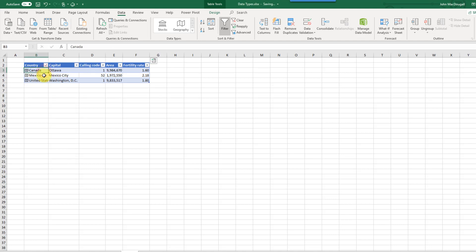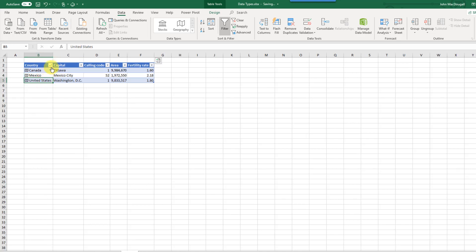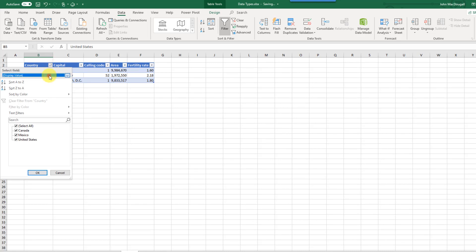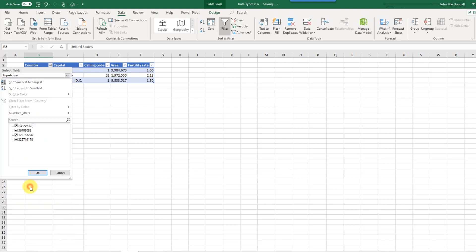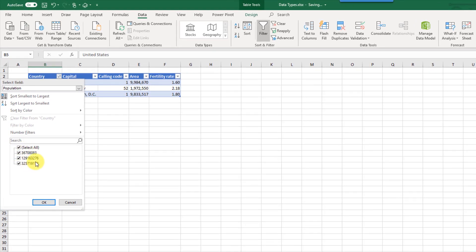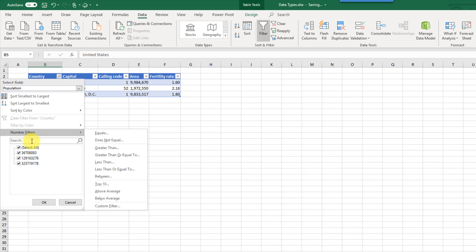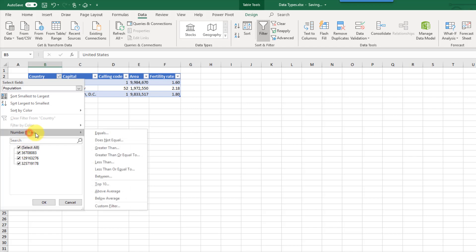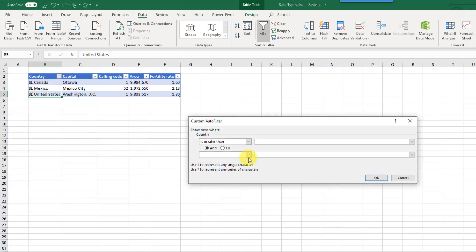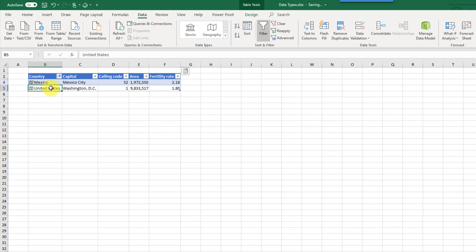Sorting by population shows Canada has the smallest population, then Mexico and the United States. You can also filter items based on one of those fields — for example selecting population in the filter area gives you the population values listed. You can do different number filters, so for example filtering for countries with a population greater than 40 million leaves just Mexico and the United States.